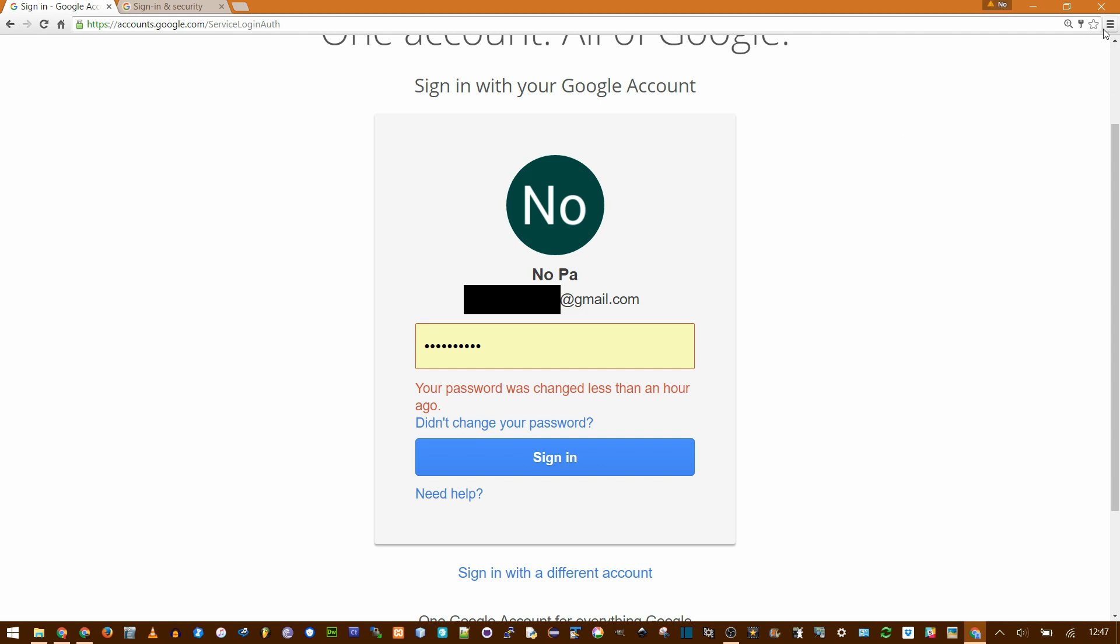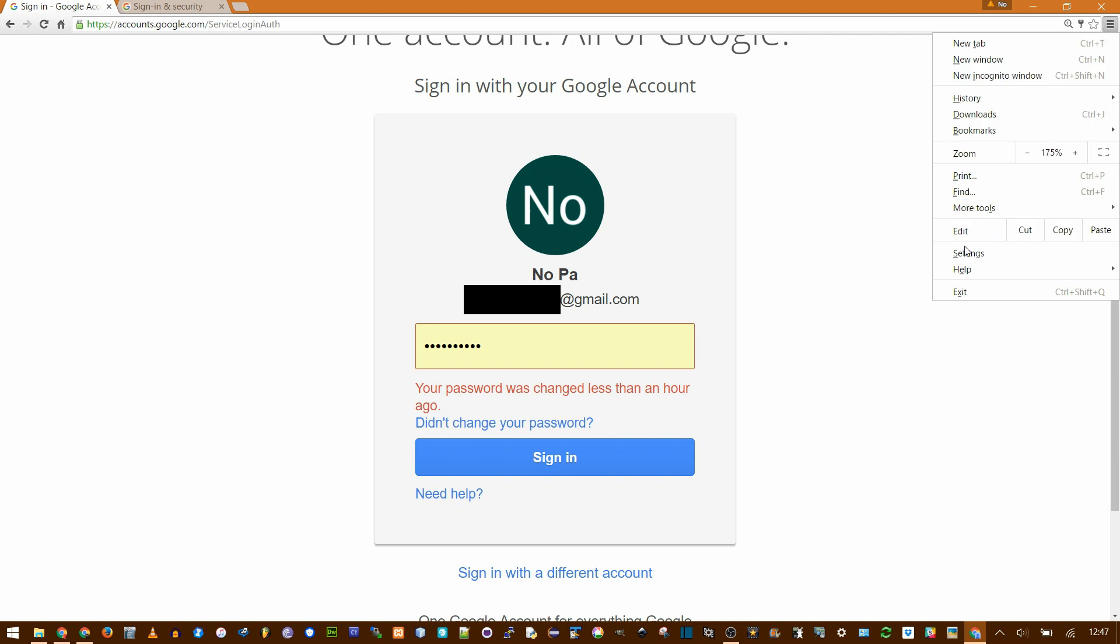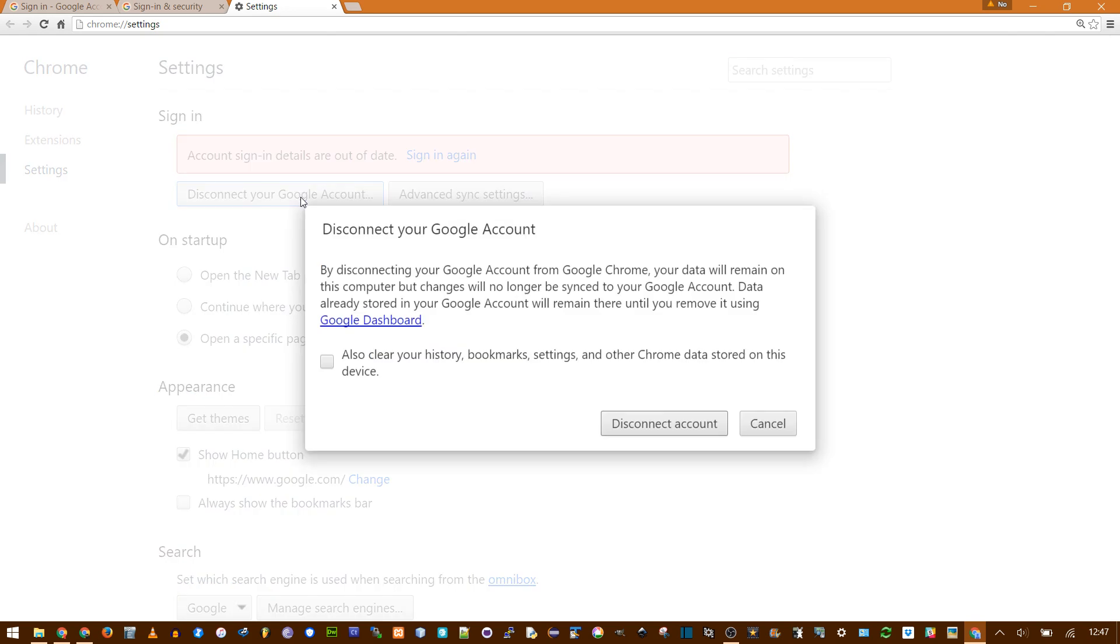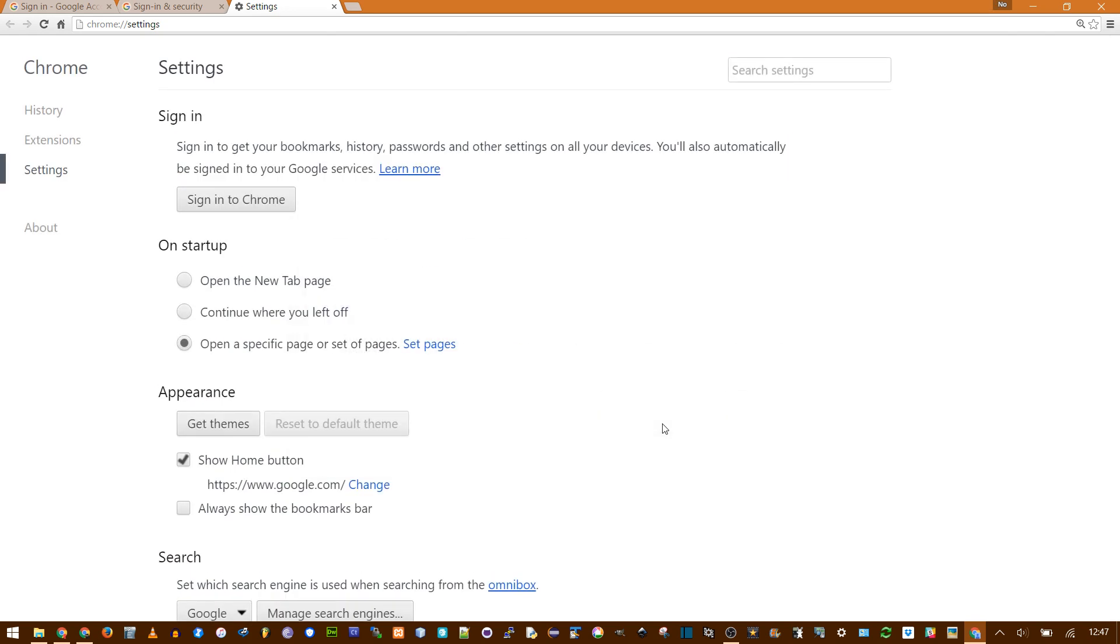So, you need to go to settings, account sign in as date. That's because we just changed the password. But in order to get it to remember the new password, we have to disconnect from Google account. Say disconnect.